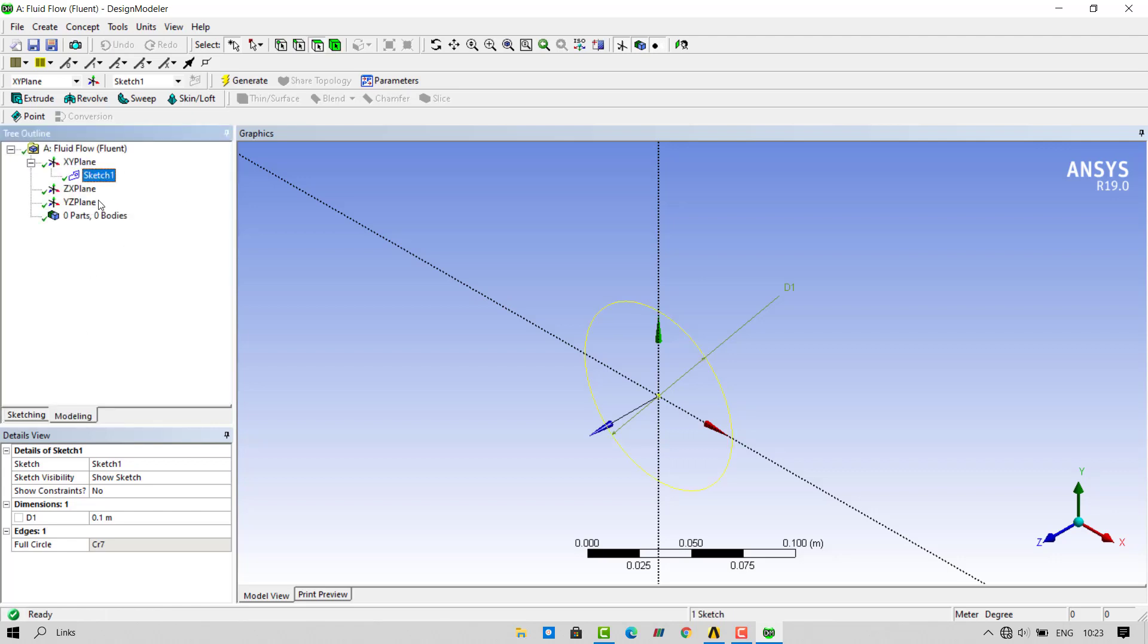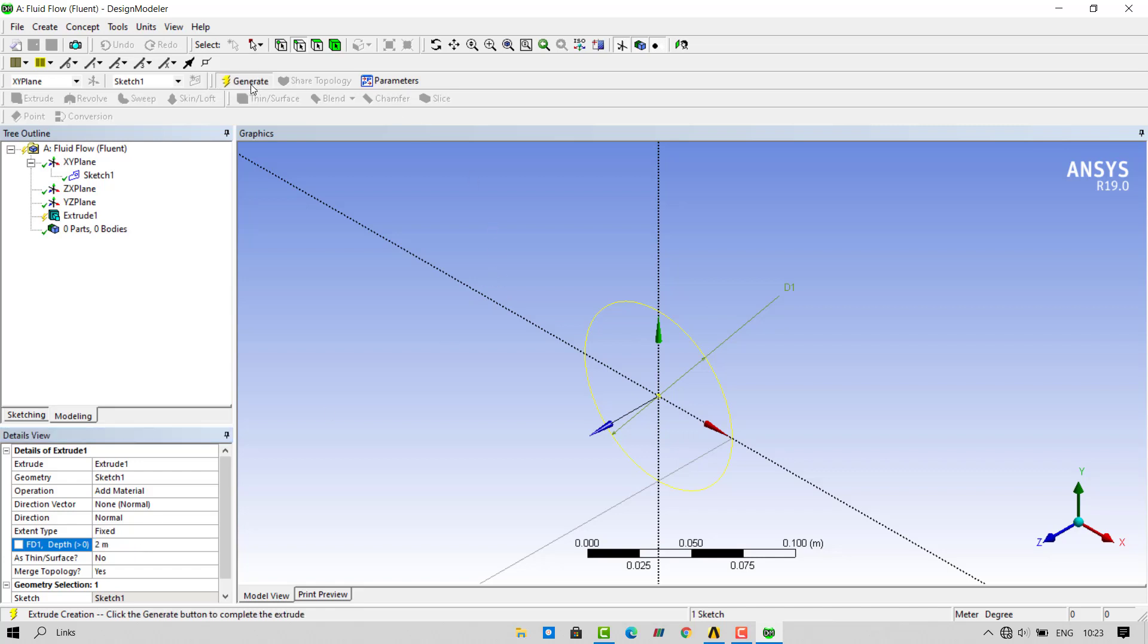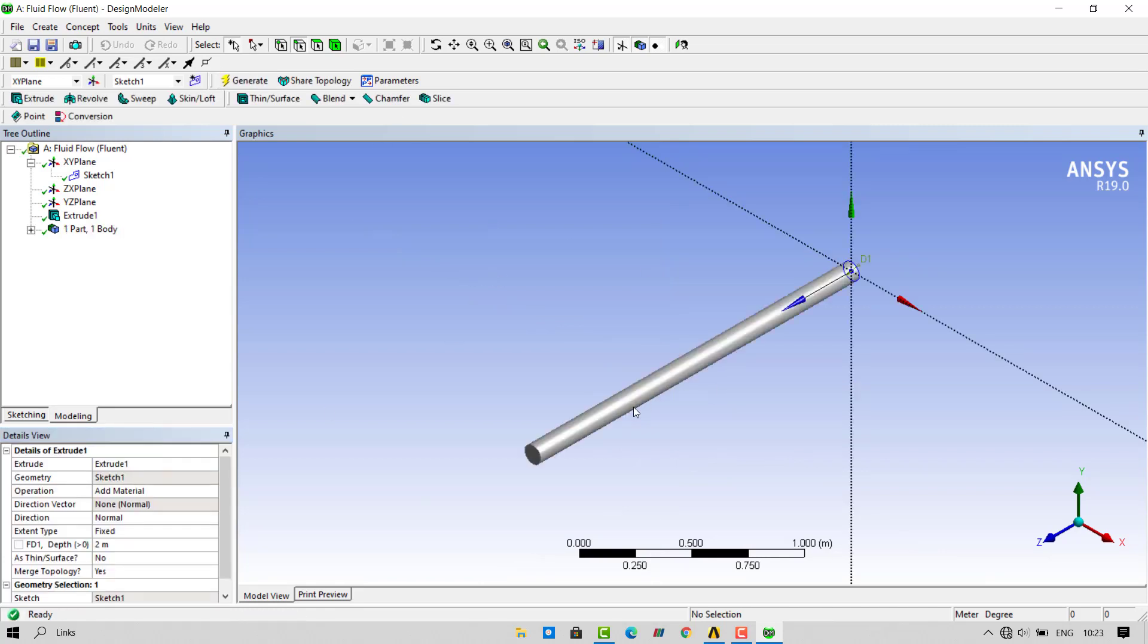Select the sketch and click on extrude button. We will extrude this sketch up to 2 meters length. Click on generate.